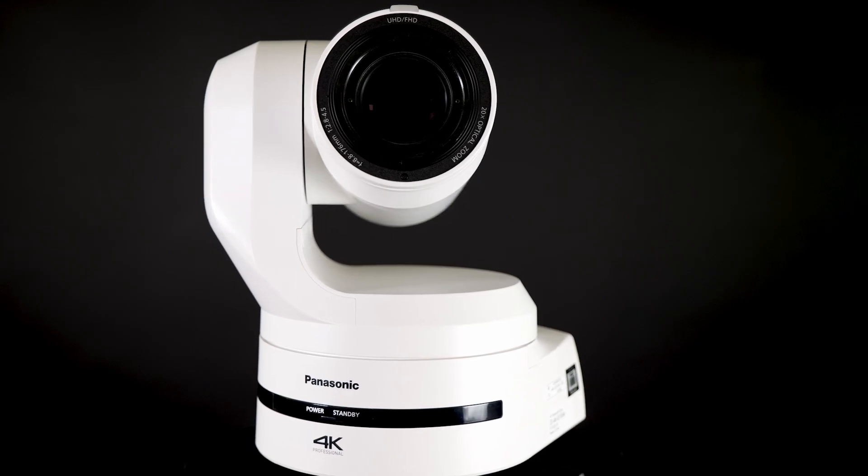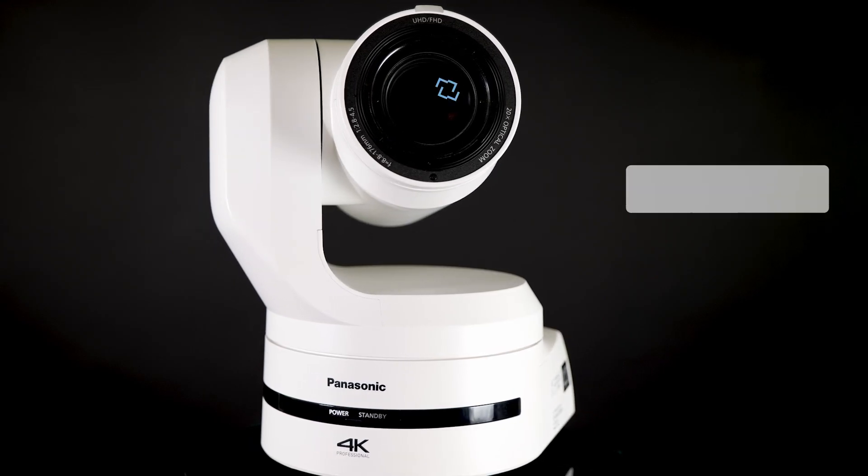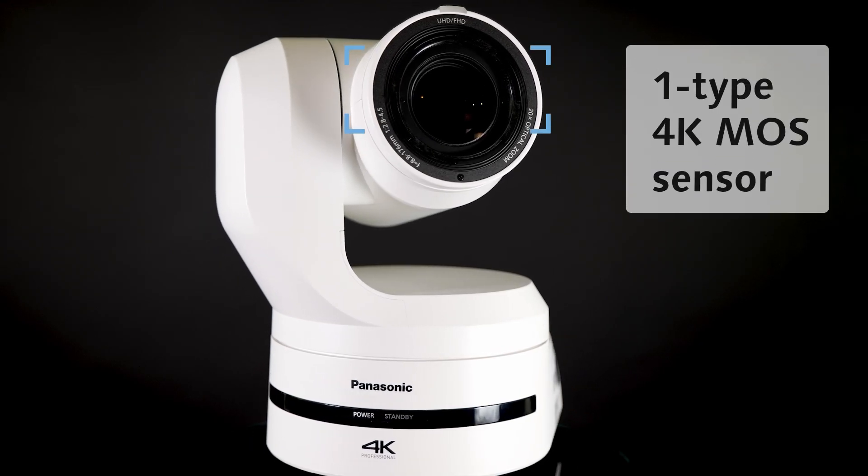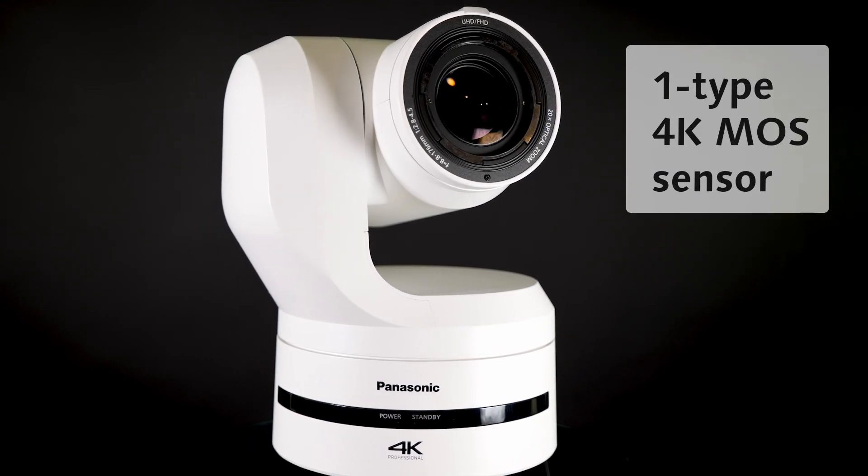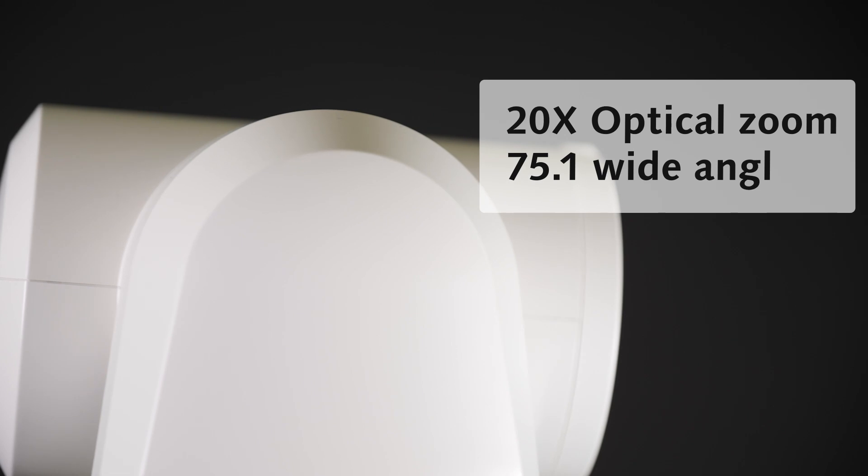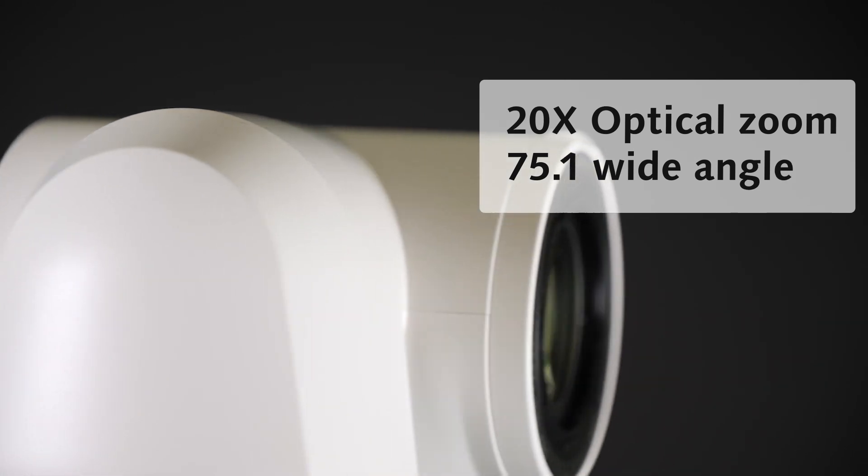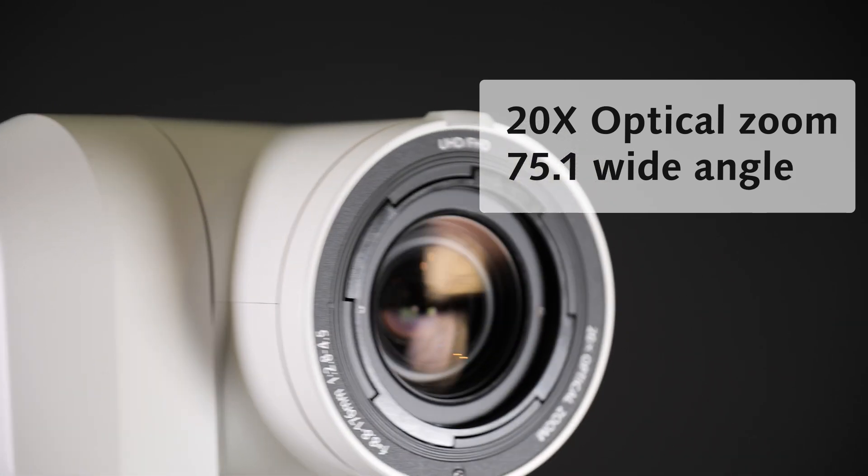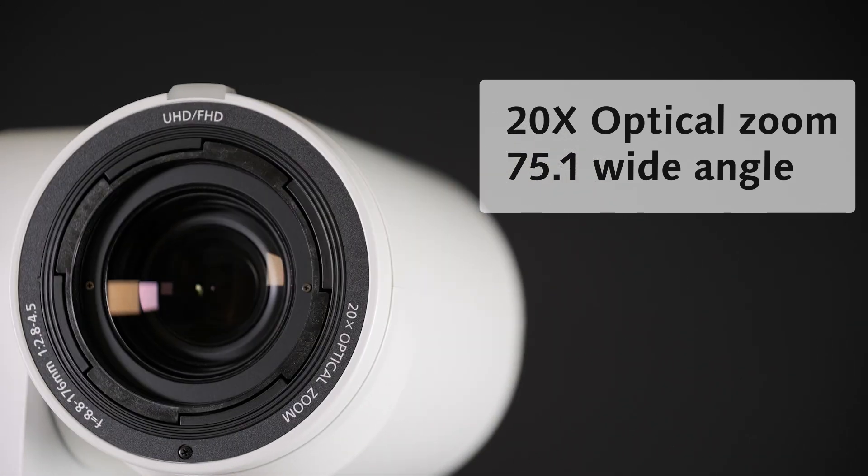If you have the older model, you will not have any issues matching them. The look is still the same, thanks to the one type 4K MOS sensor, 20x optical zoom, and 75.1 degree wide angle.